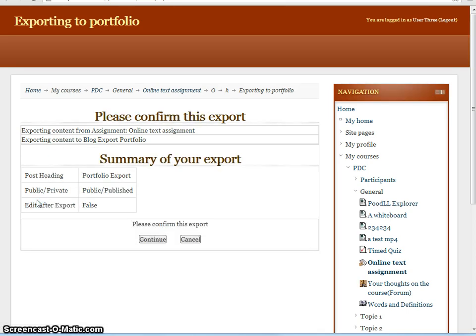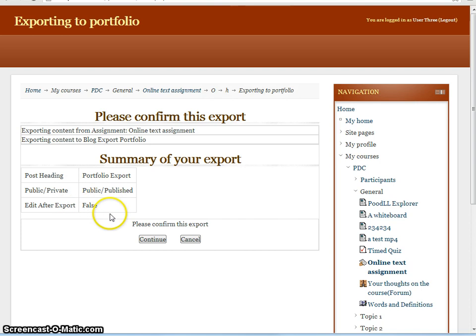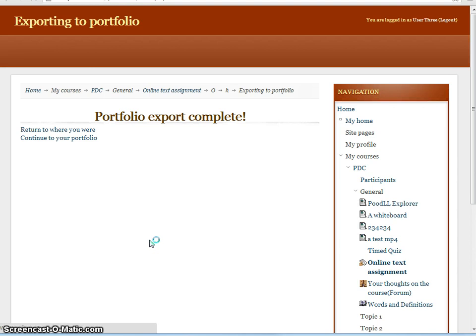This is a summary page and we can see we have post heading, privacy setting and our Edit After Export settings. They are as we set them previously. When we continue on to the next page, the export is actually executed.